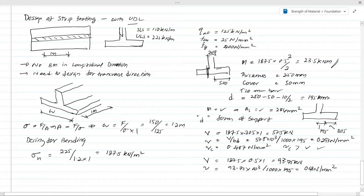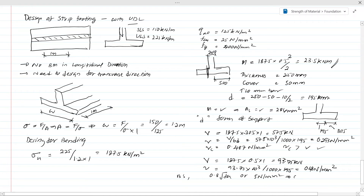We have to calculate the punching shear capacity. According to British Standards, the punching shear capacity is evaluated and with fck equal to 25 N/mm², this value becomes 4 N/mm². Our applied shear stress is 0.48 N/mm², which is well below the capacity of 4 N/mm², so there is no issue with the punching shear and the check is satisfied.